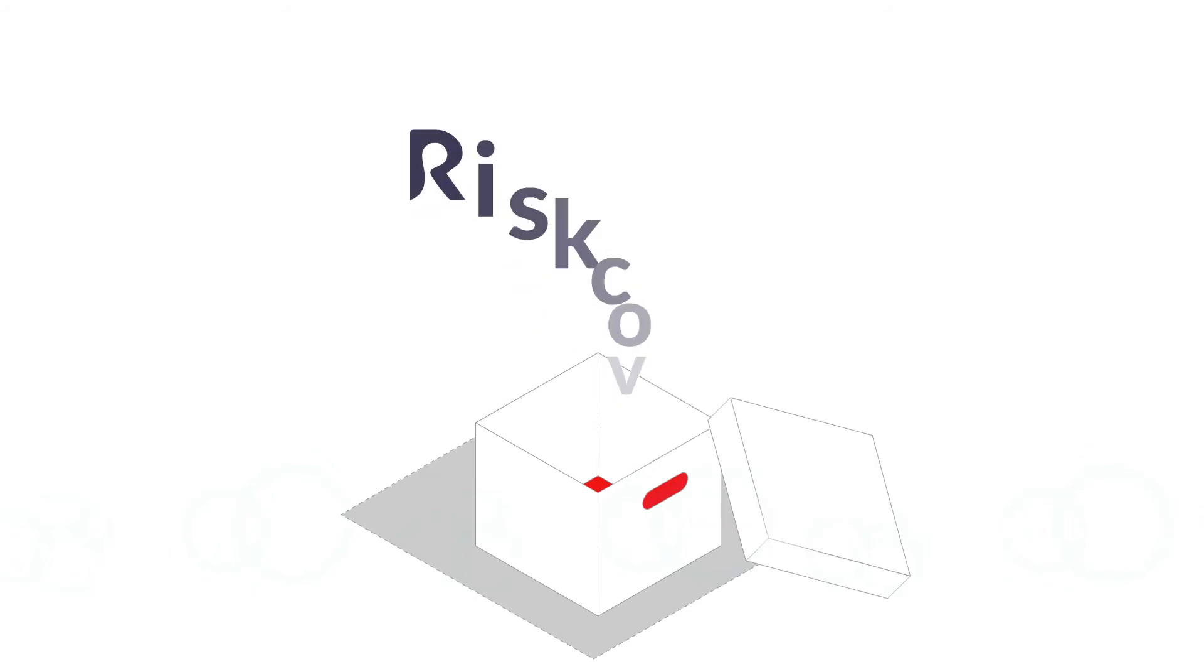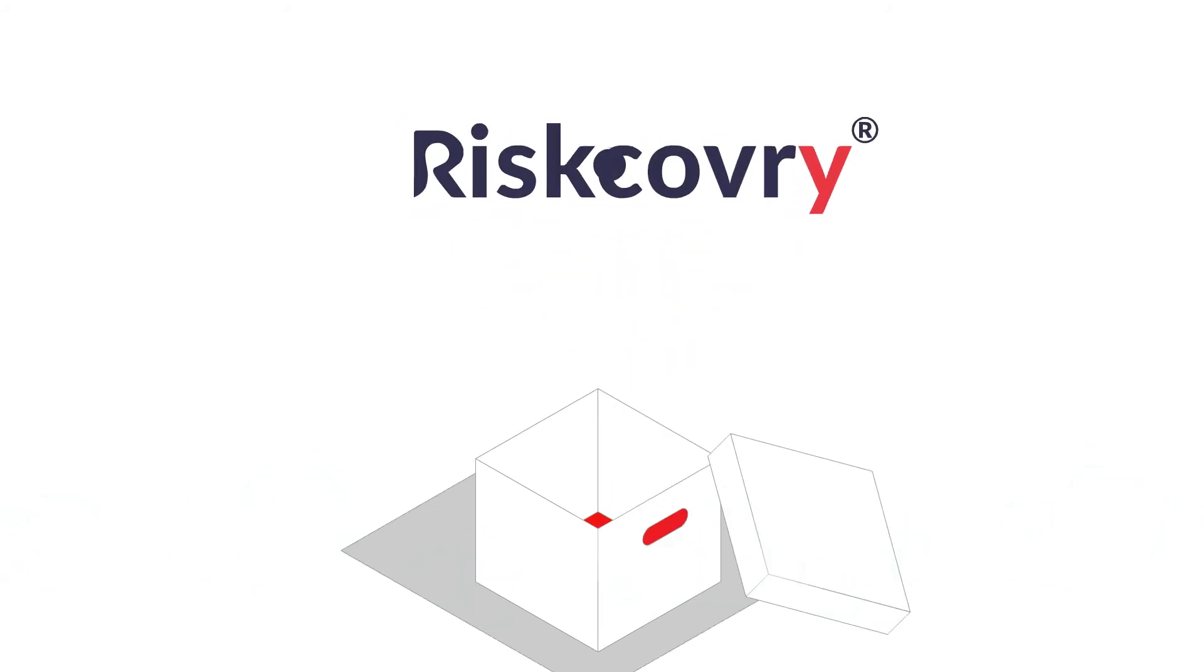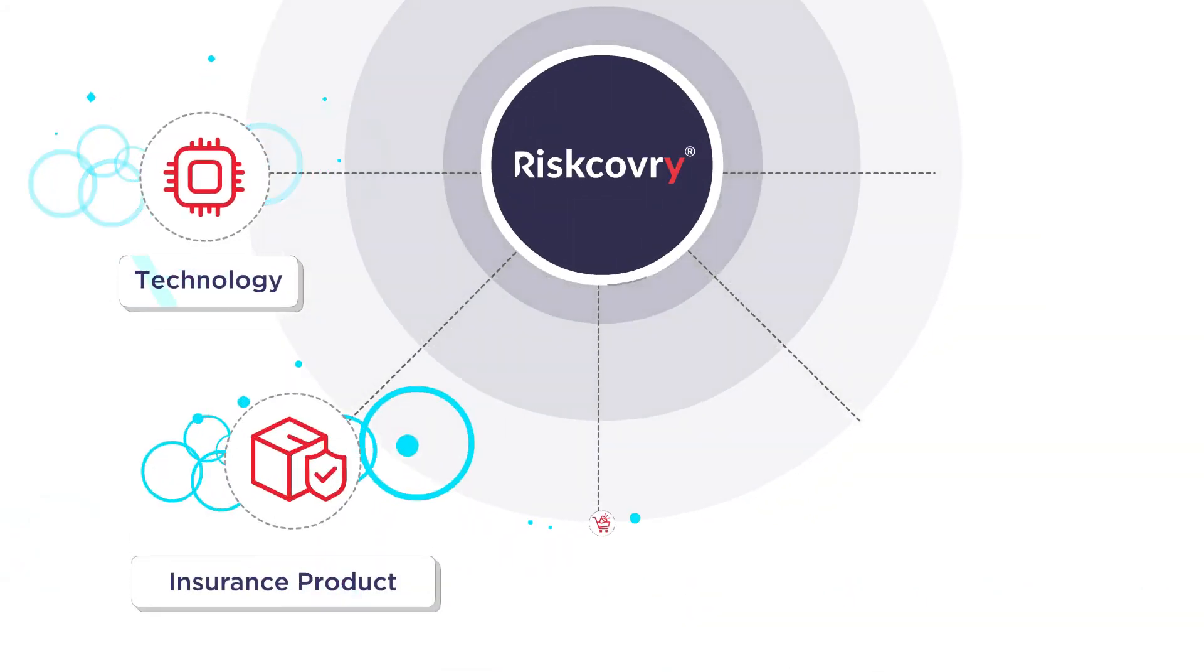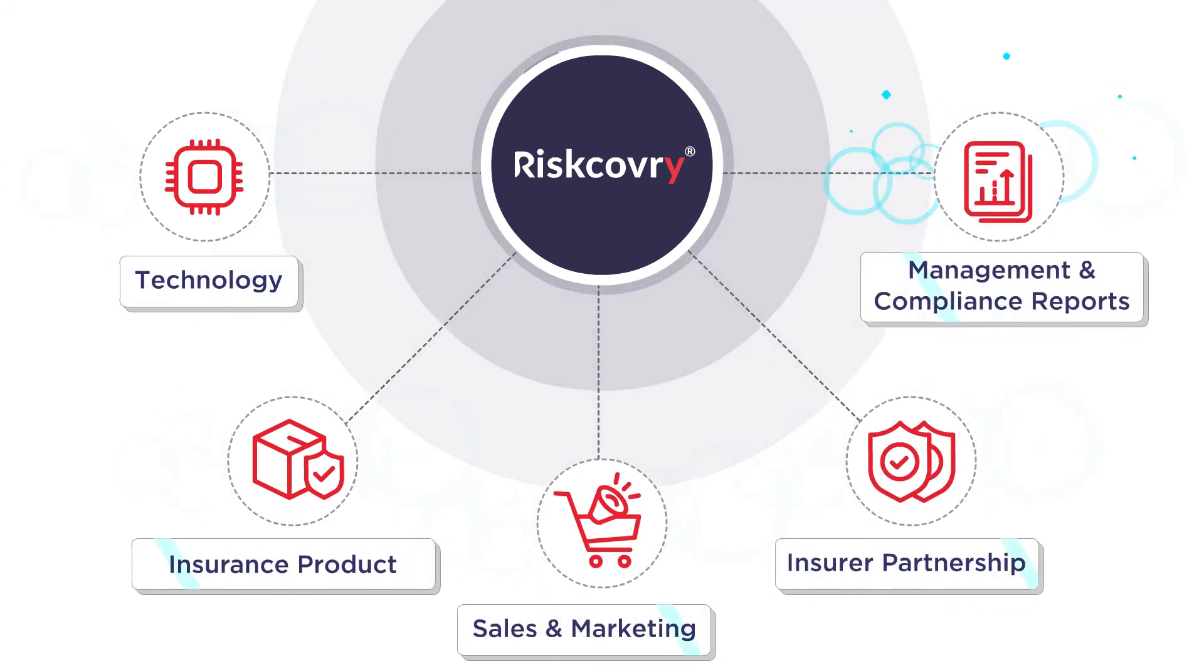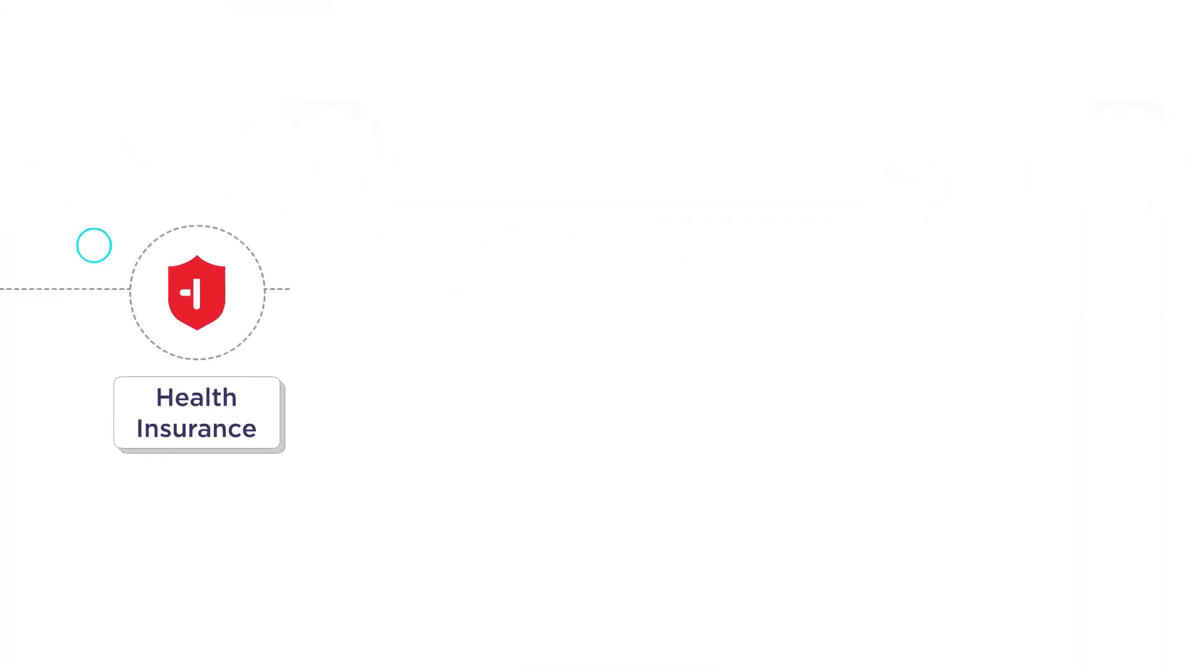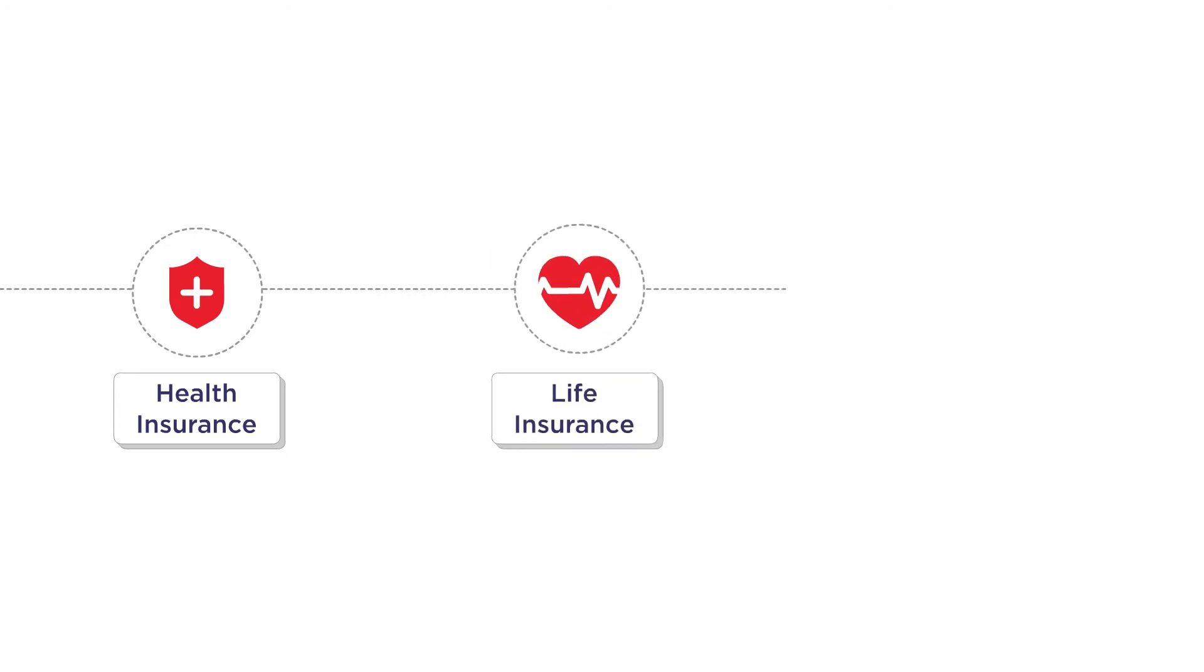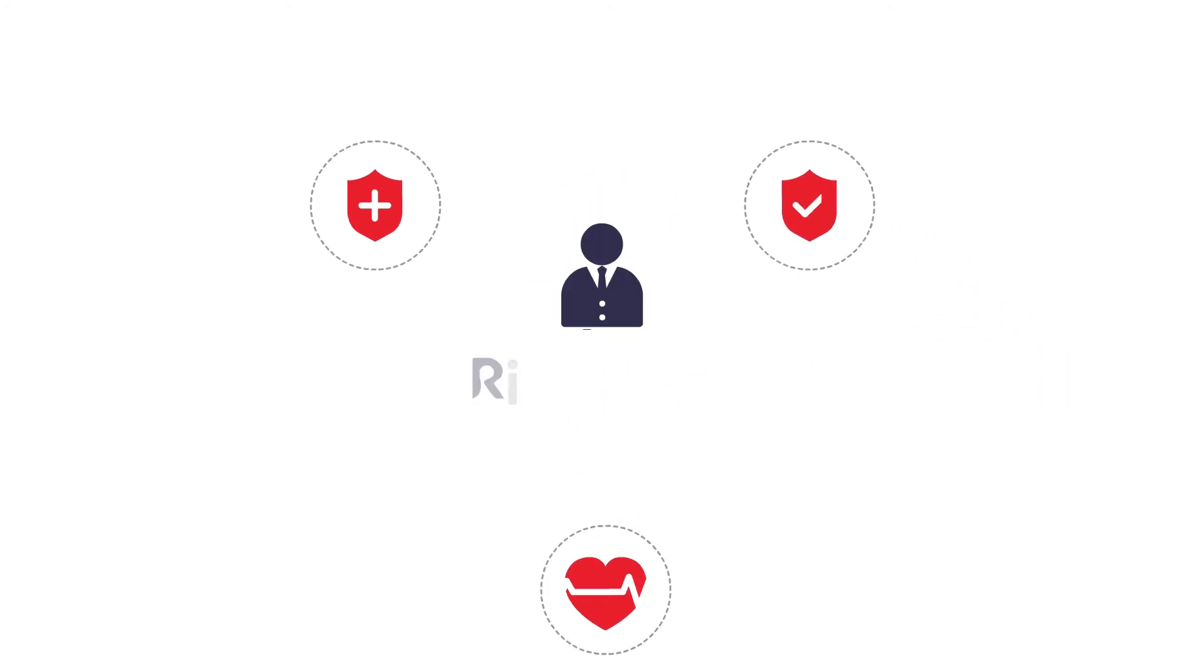Say hello to Riscovery. Riscovery seamlessly brings together every facet, simplifying your insurance distribution GTM with a single platform in just a few days.